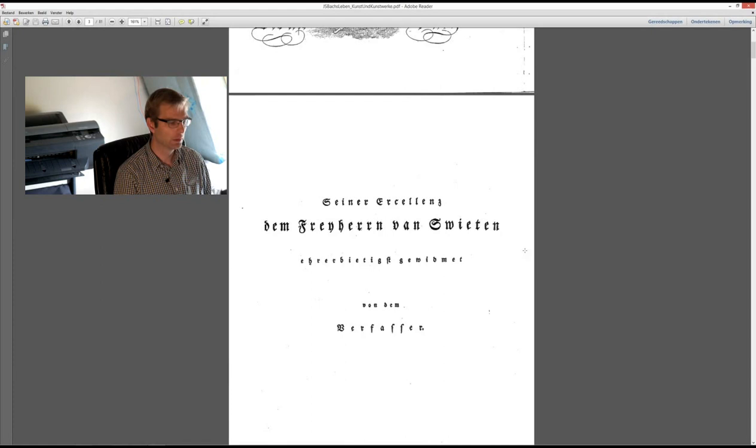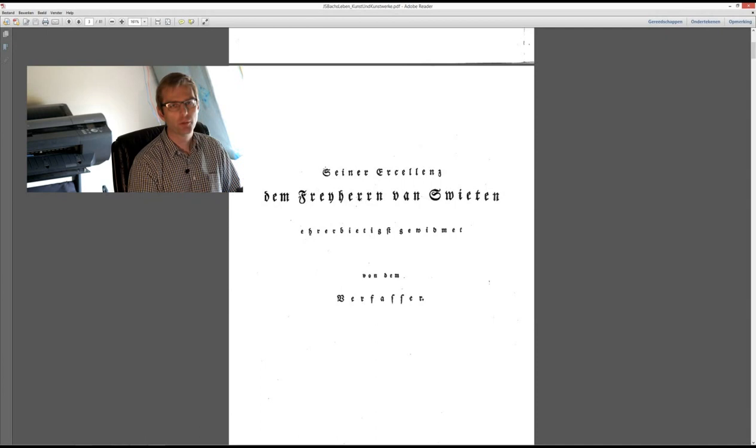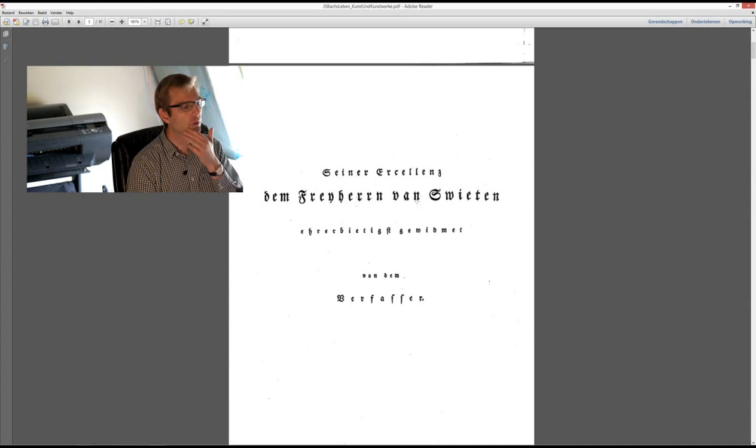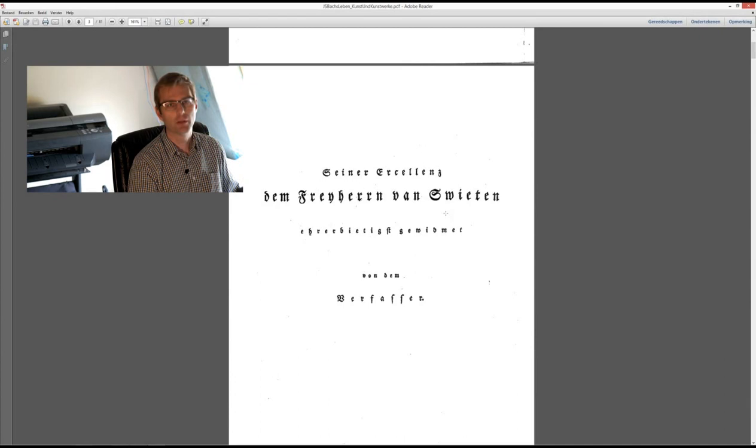Interesting to mention is also that he dedicates this work to Baron von Swieten. And that's the famous Baron von Swieten, who knew Carl Philipp Emanuel Bach and who took with him many scores of Bach, sometimes bad copies, but anyway, and introduced in Vienna actually the Bach tradition. He is the one who let Mozart play from his score from the Wohltemperierte Clavier, and he's the one who also worked with Beethoven.